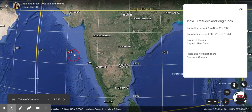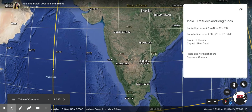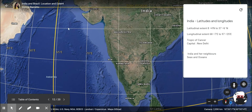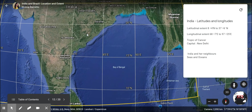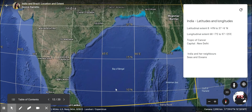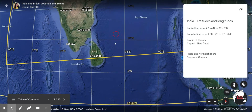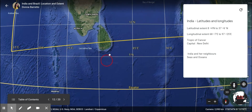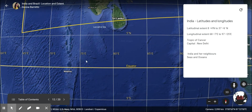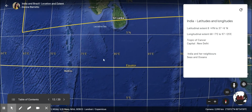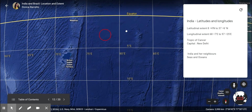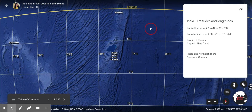Here you can see the Arabian Sea to the west coast of India, and on the east coast we have the Bay of Bengal. Down below, we have the Indian Ocean.